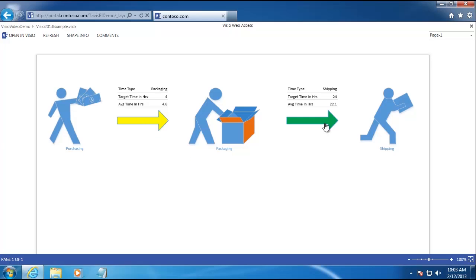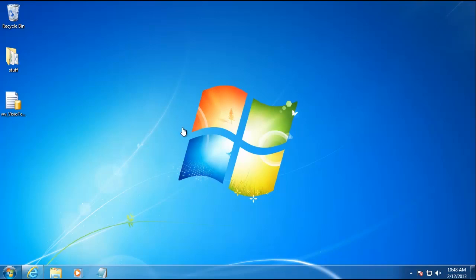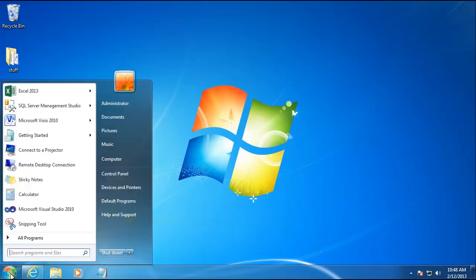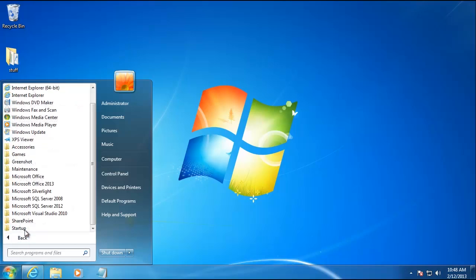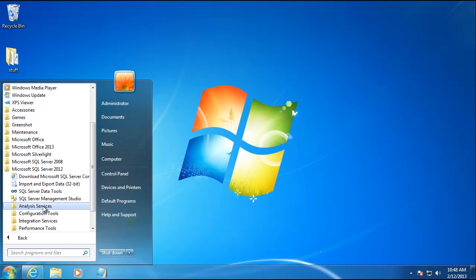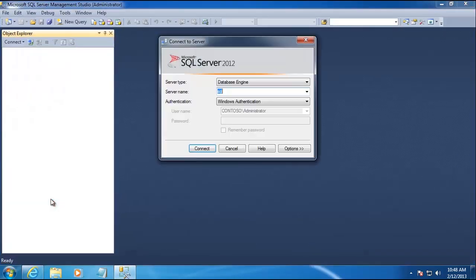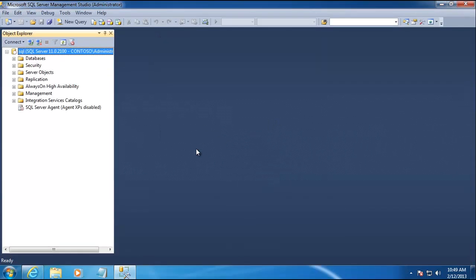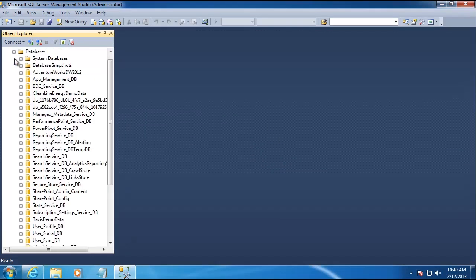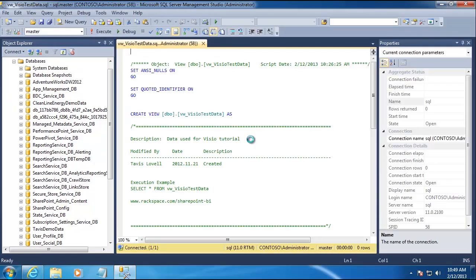Now that we've got our goal in mind, let's build this diagram from the ground up. The first thing we want to do is open up SQL Server Management Studio. We'll go to Start, All Programs, the Microsoft SQL Server 2012 folder, and then SQL Server Management Studio. We'll enter the server name — in my case just SQL — and click Connect. I've created a view ahead of time that I'm going to open up, and you can download this view at www.rackspace.com/sharepoint-bi.